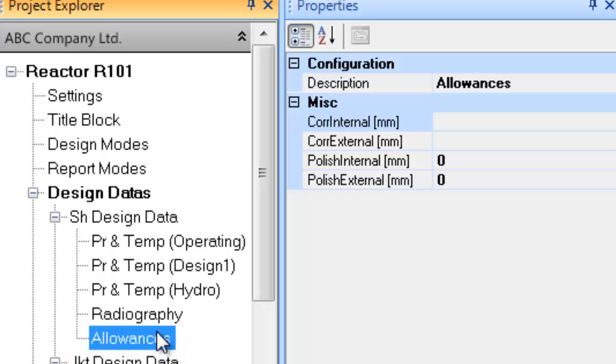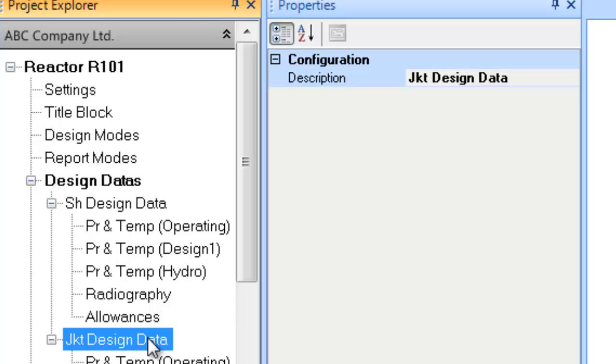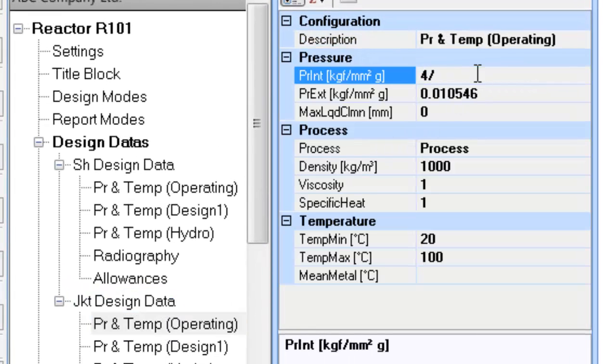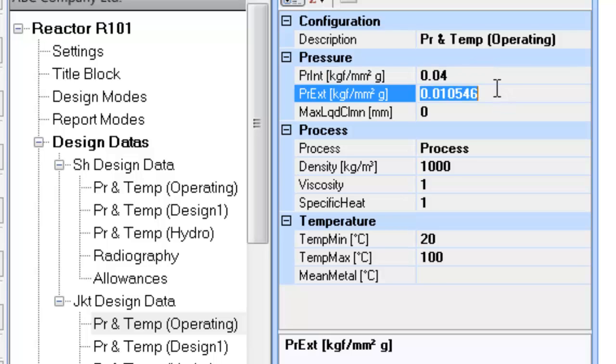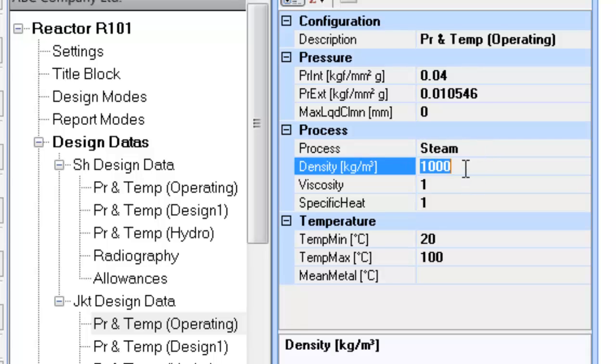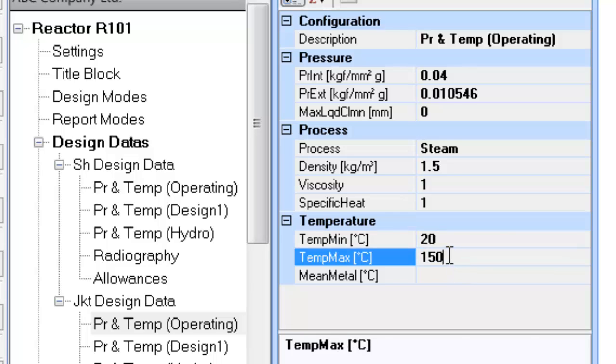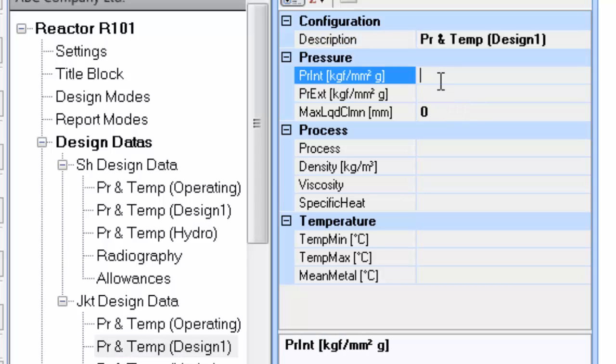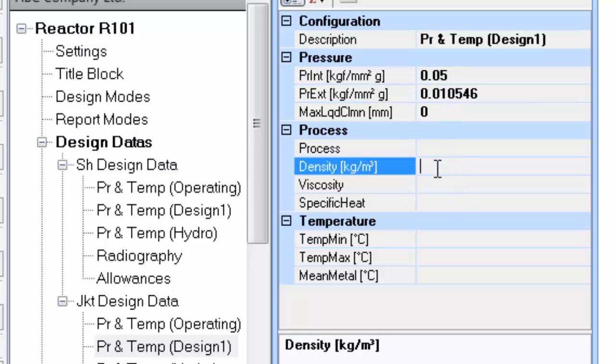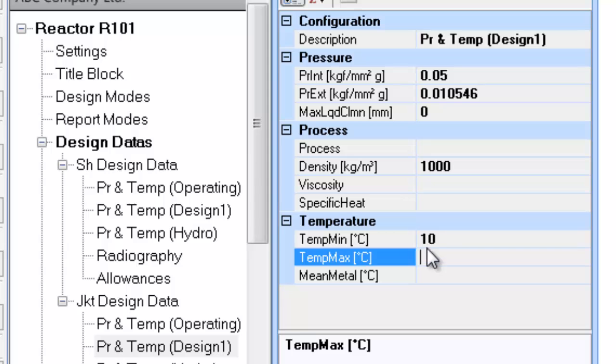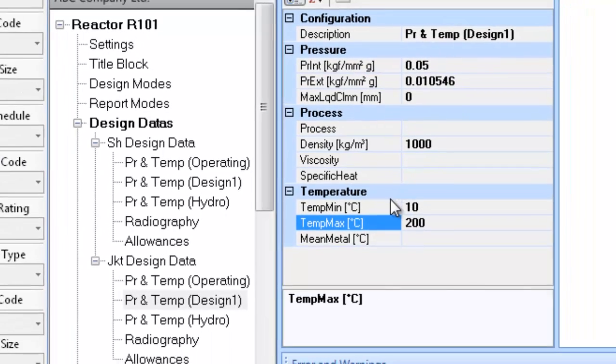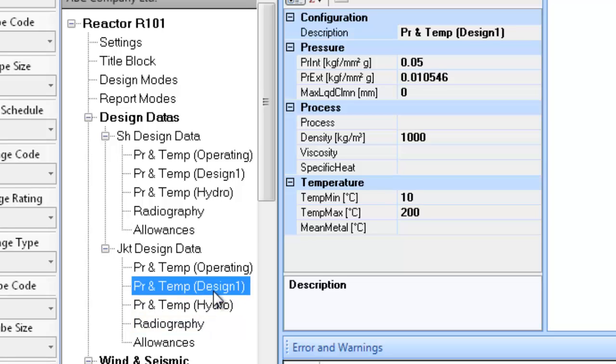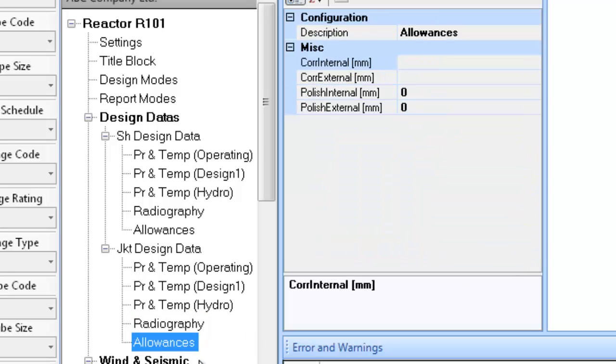This process completes definition of shell side design data information. Now proceed to defining jacket side design data for which you have to update the sub-tree entries in jacket design data. This completes definition of the design data information.